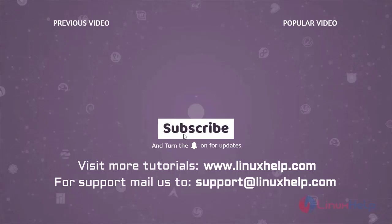To learn more tutorials, visit www.linuxhelp.com. And if you have any queries, mail us to support at linuxhelp.com.